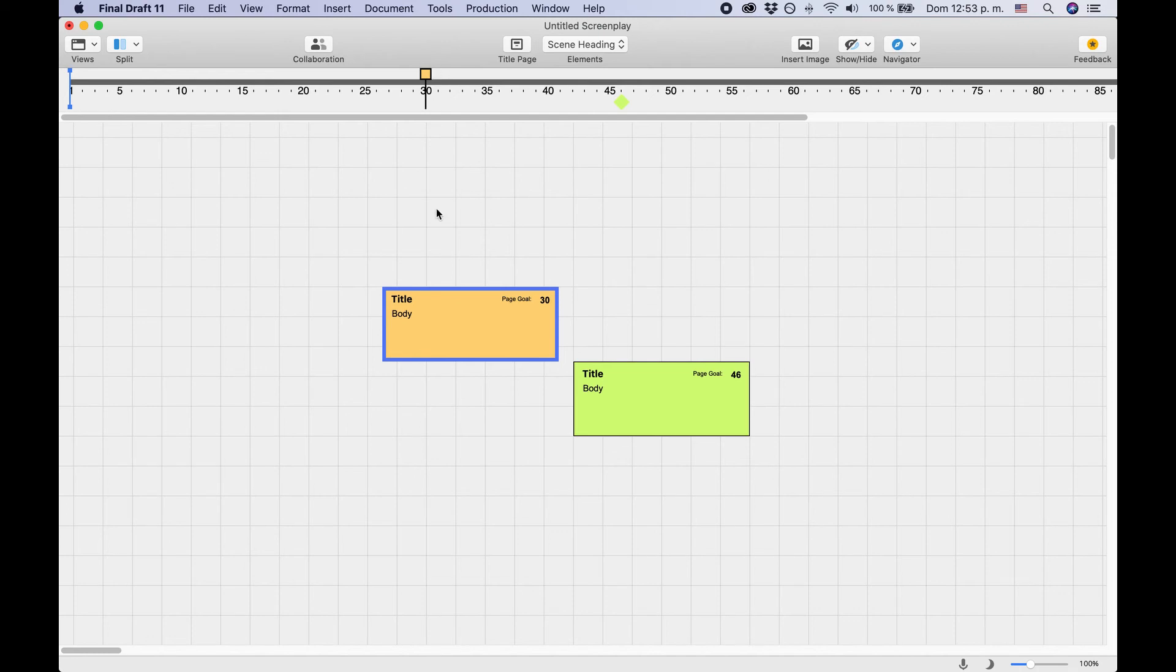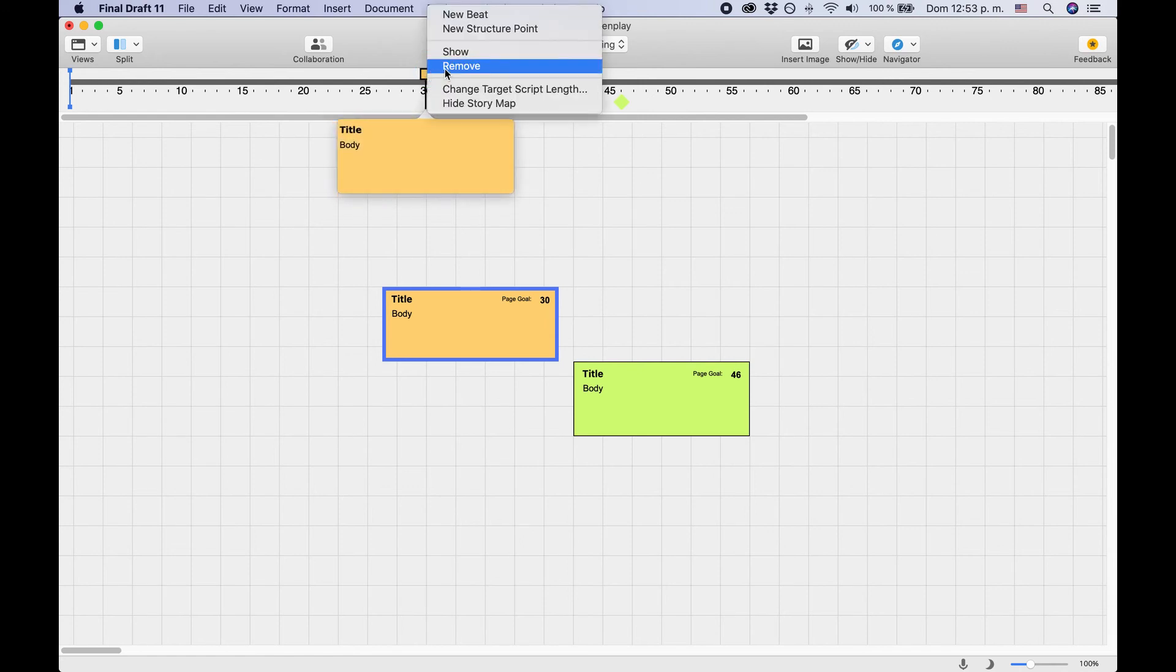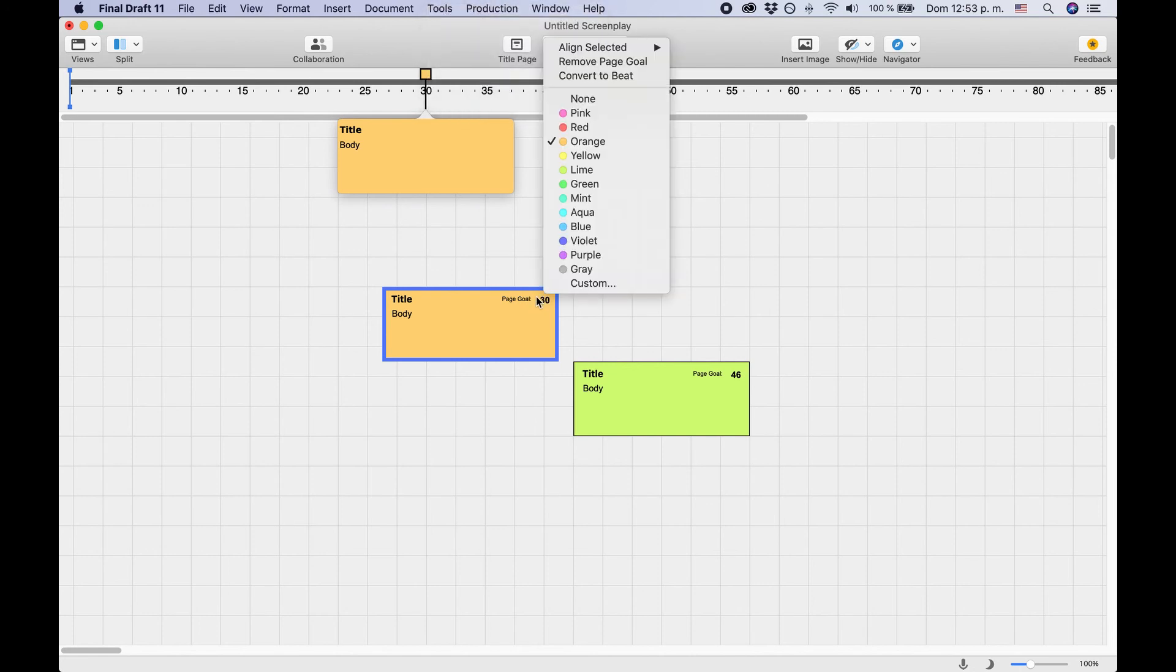Again, if you want to break that link between the structure point and the page number, right-click on the structure point or right-click on the page goal in the structure point on the beatboard.